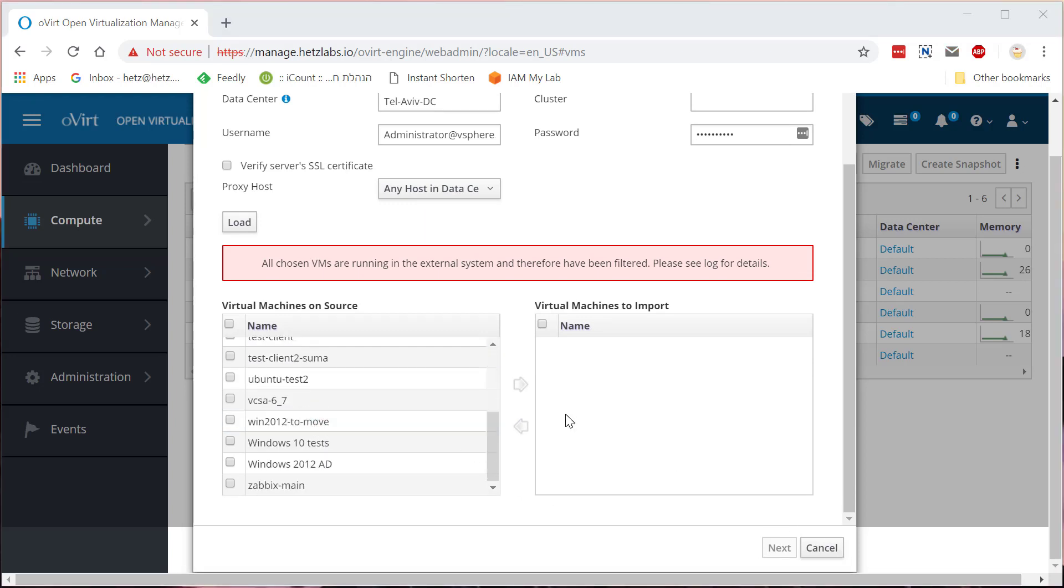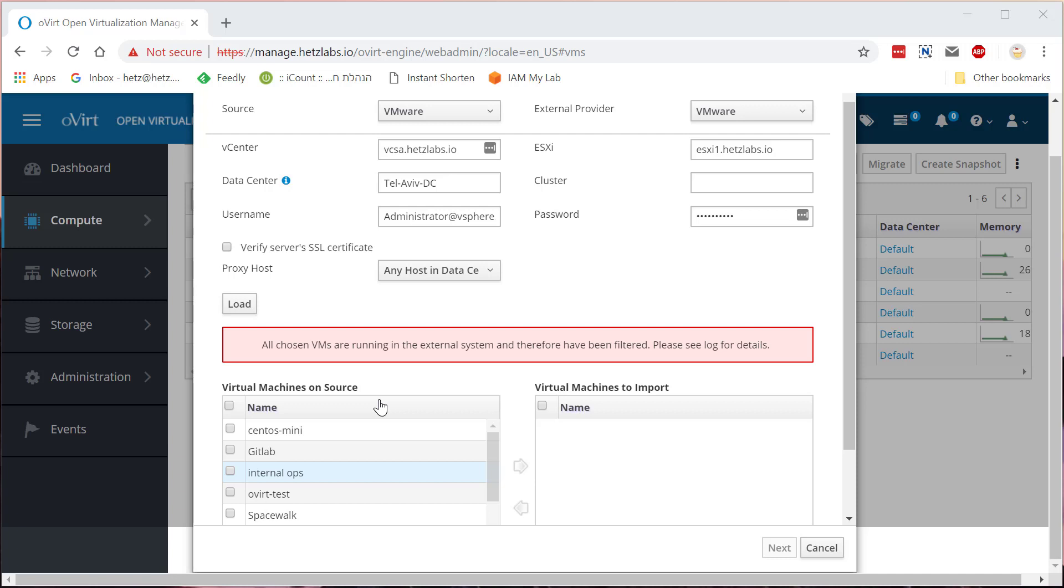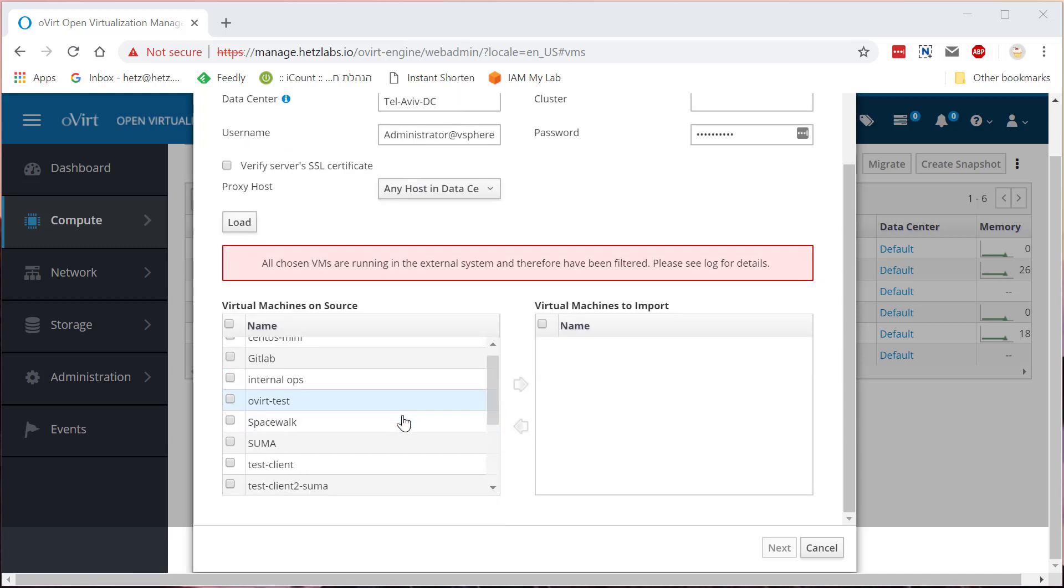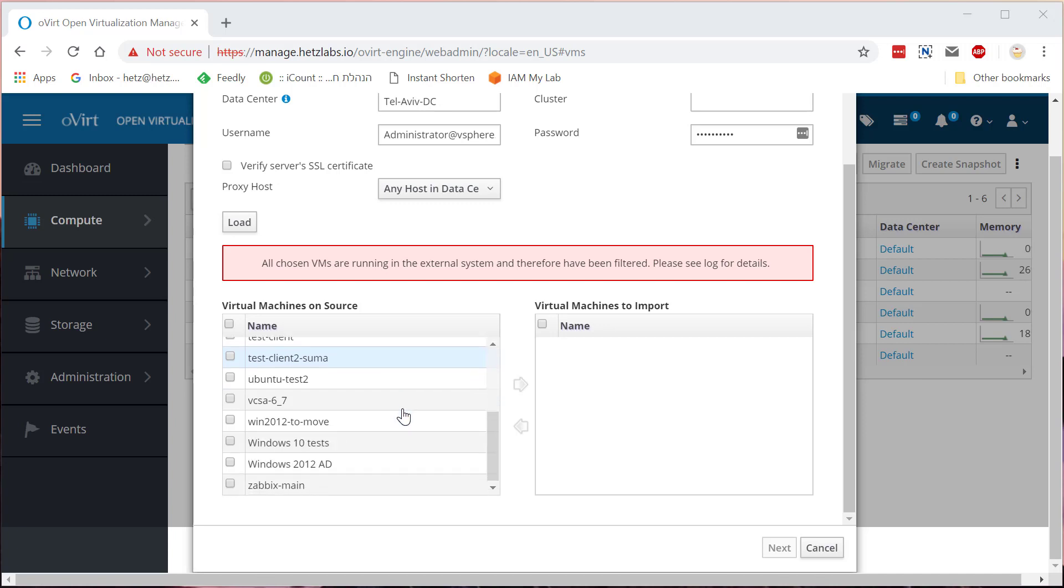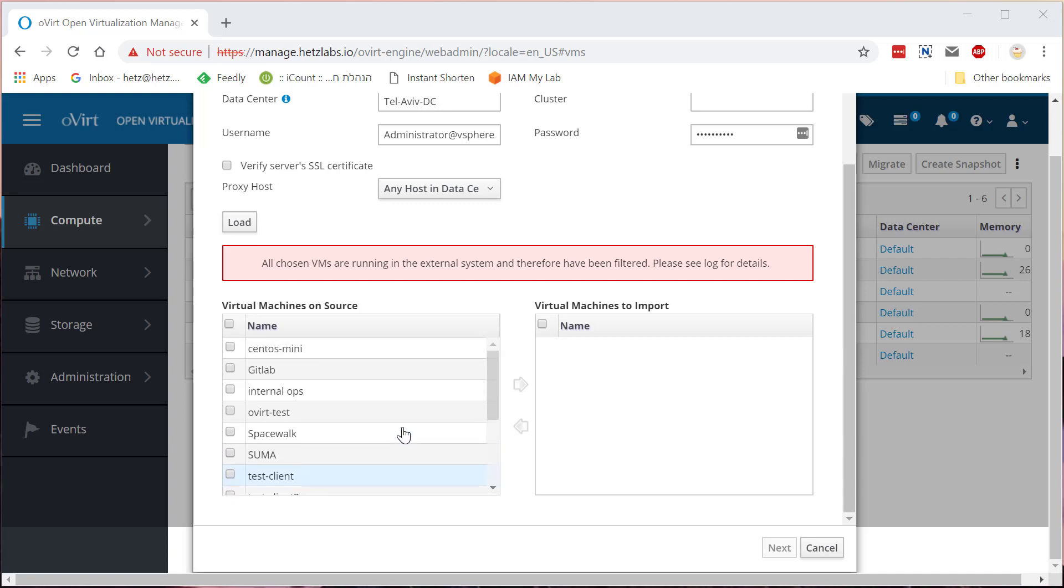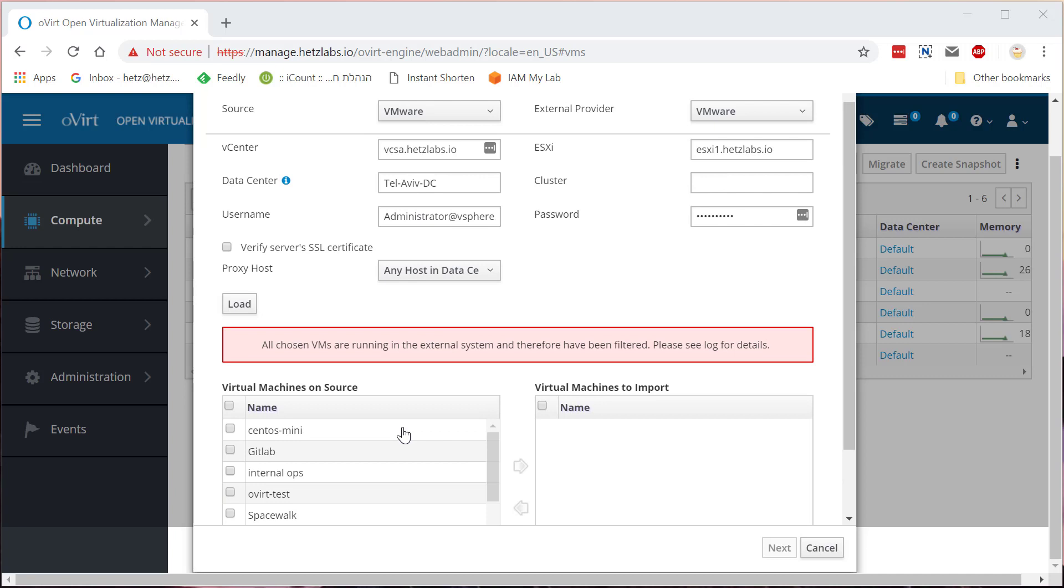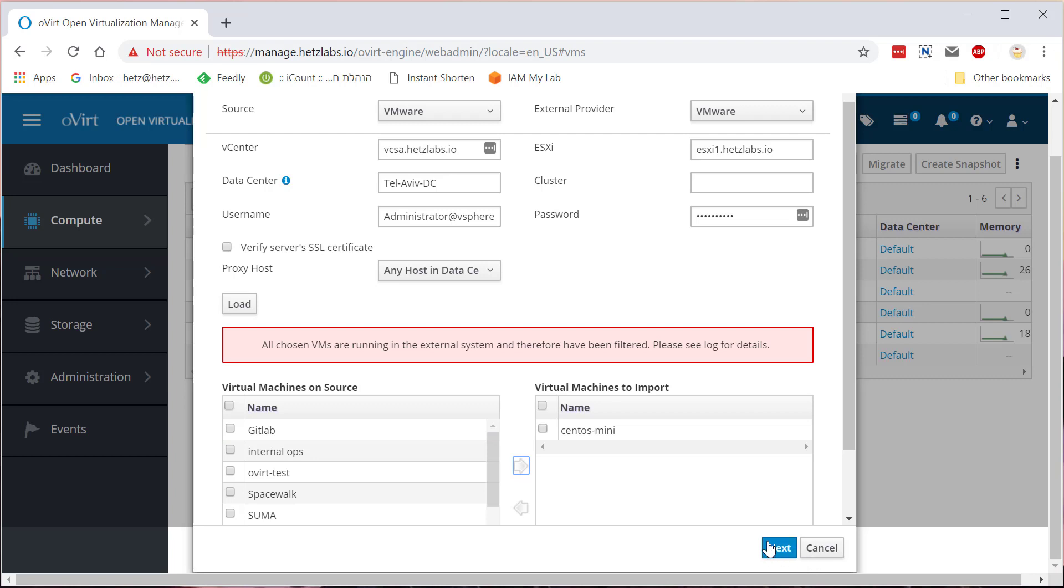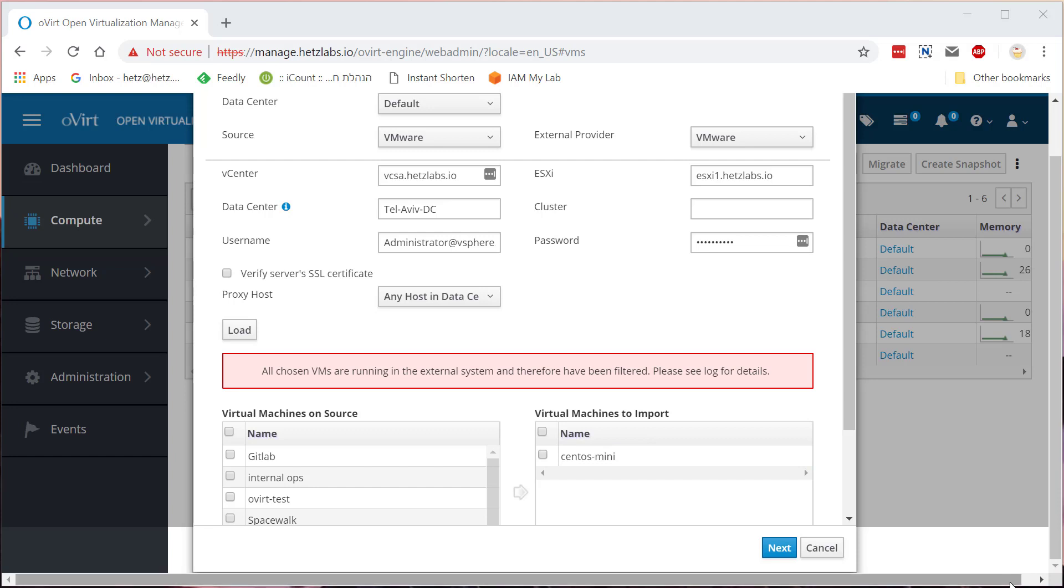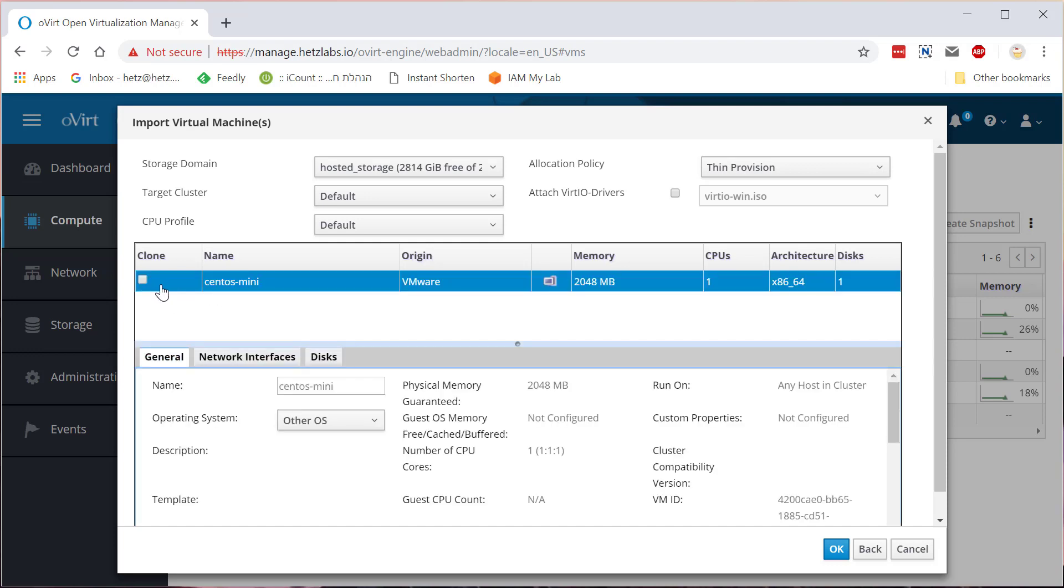So now you can basically select either a single or a few machines that you want to convert. I'll take one that I've created yesterday. Let's take this one, CentOS mini, and click Next. Oh it is running, so I'll just power it off and resume. Okay, so I powered it off. Let's click Next and as we can see here's the machine that I've chosen.